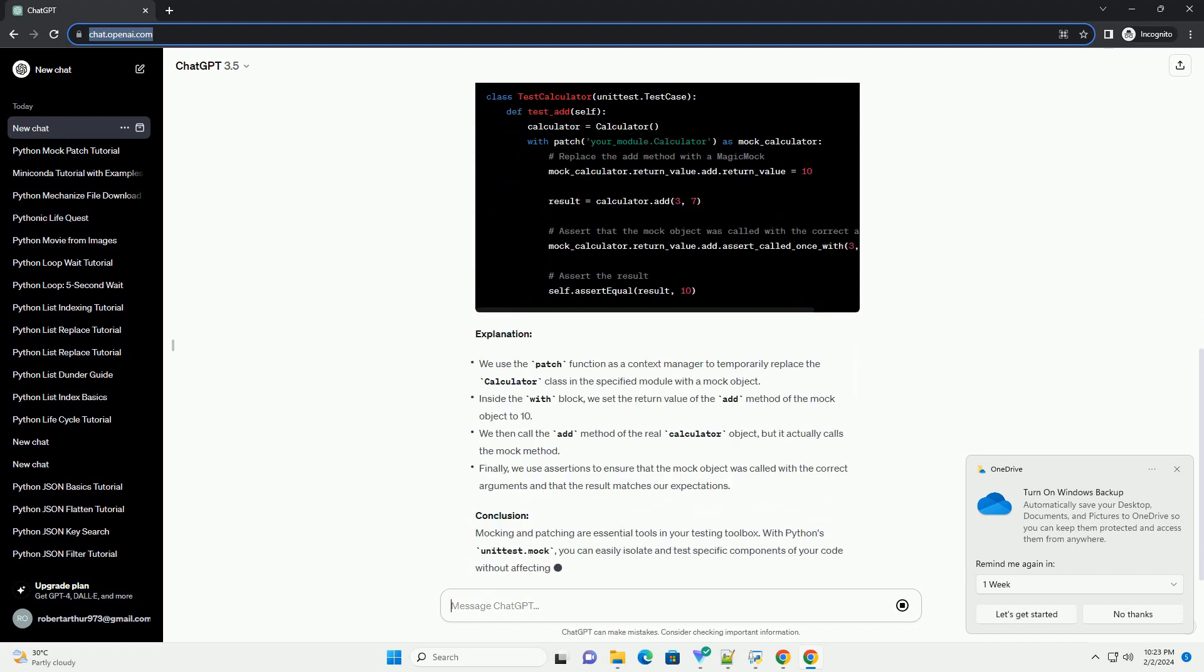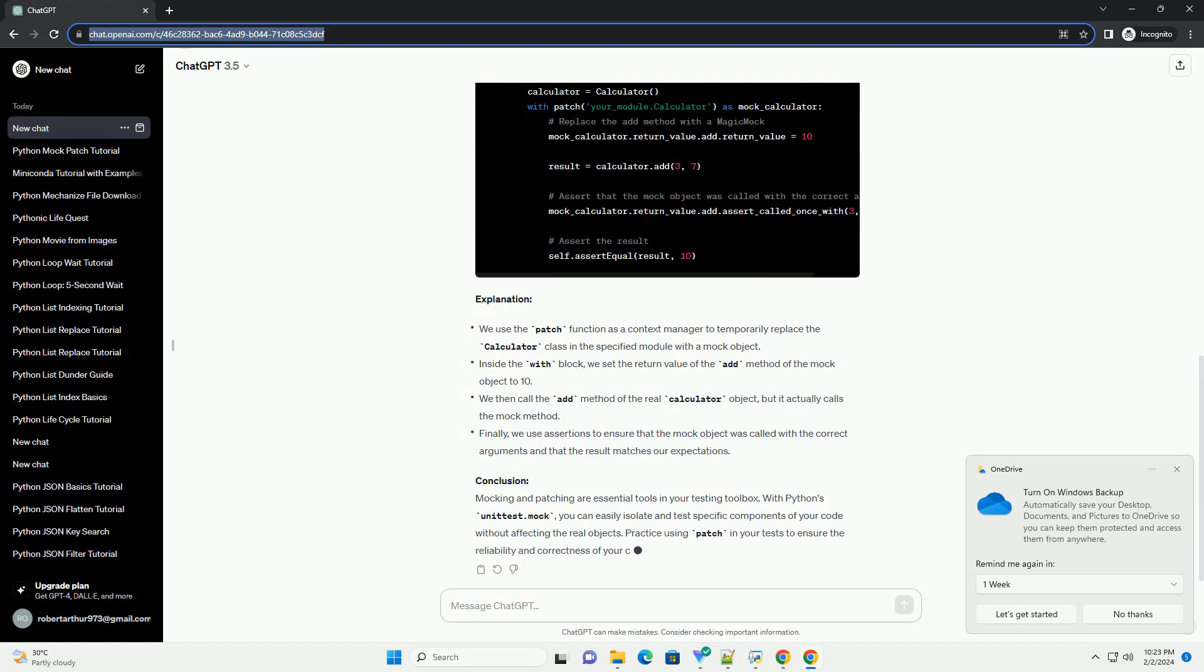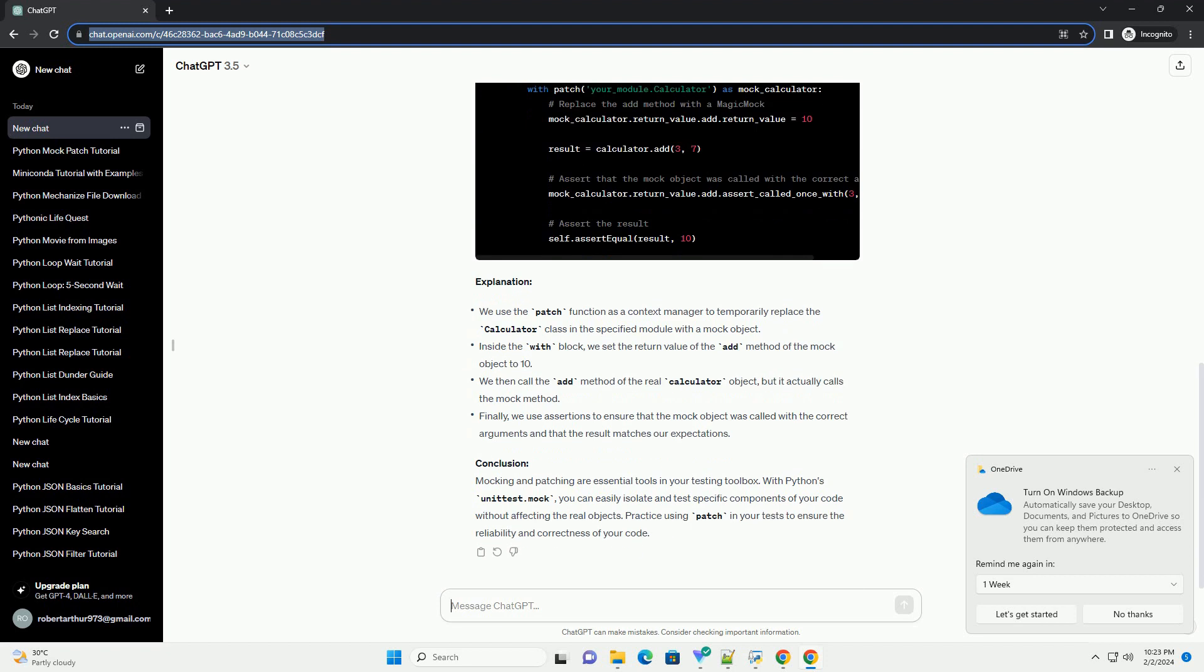In this tutorial, we'll explore the patch function, which is particularly useful for replacing objects during tests.